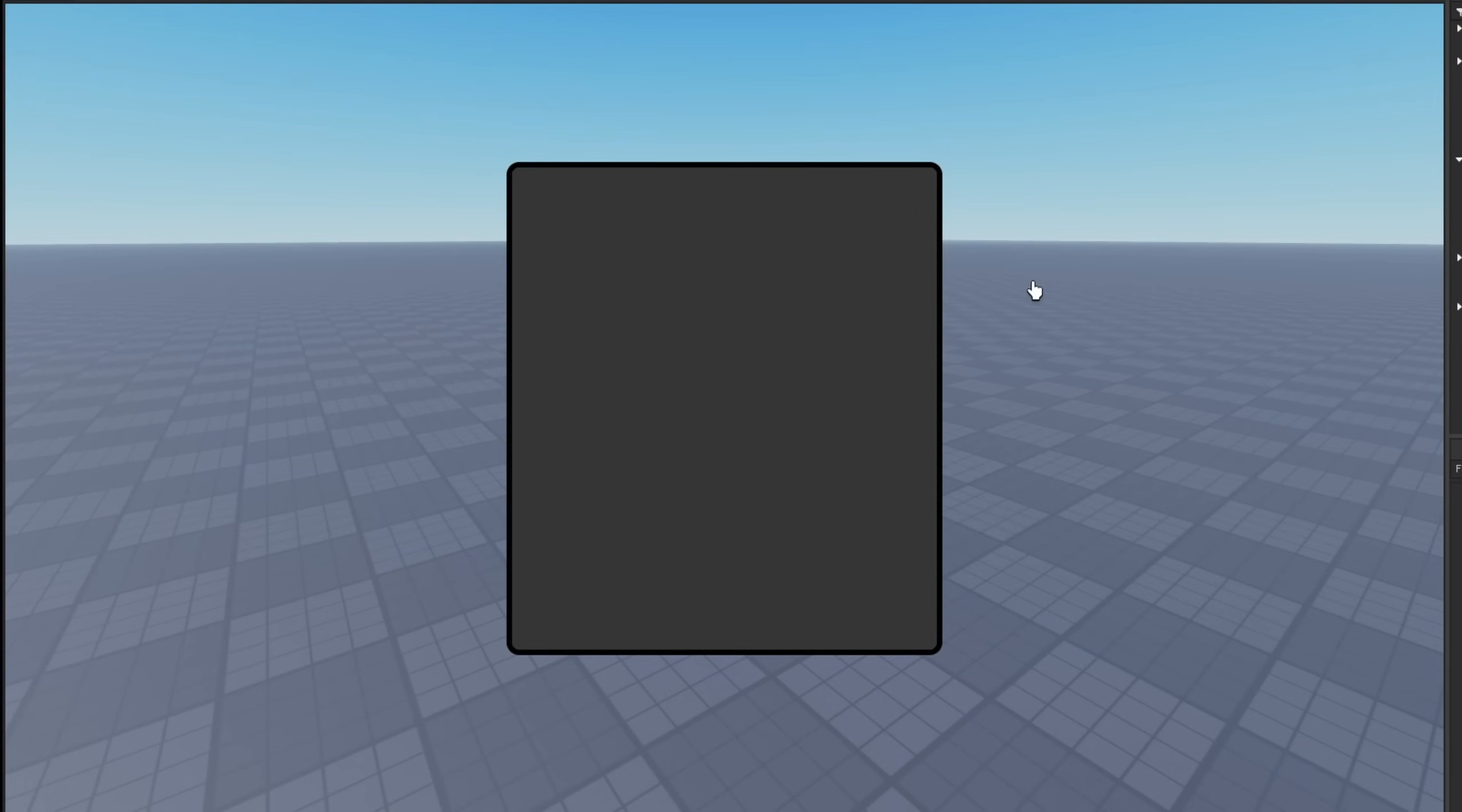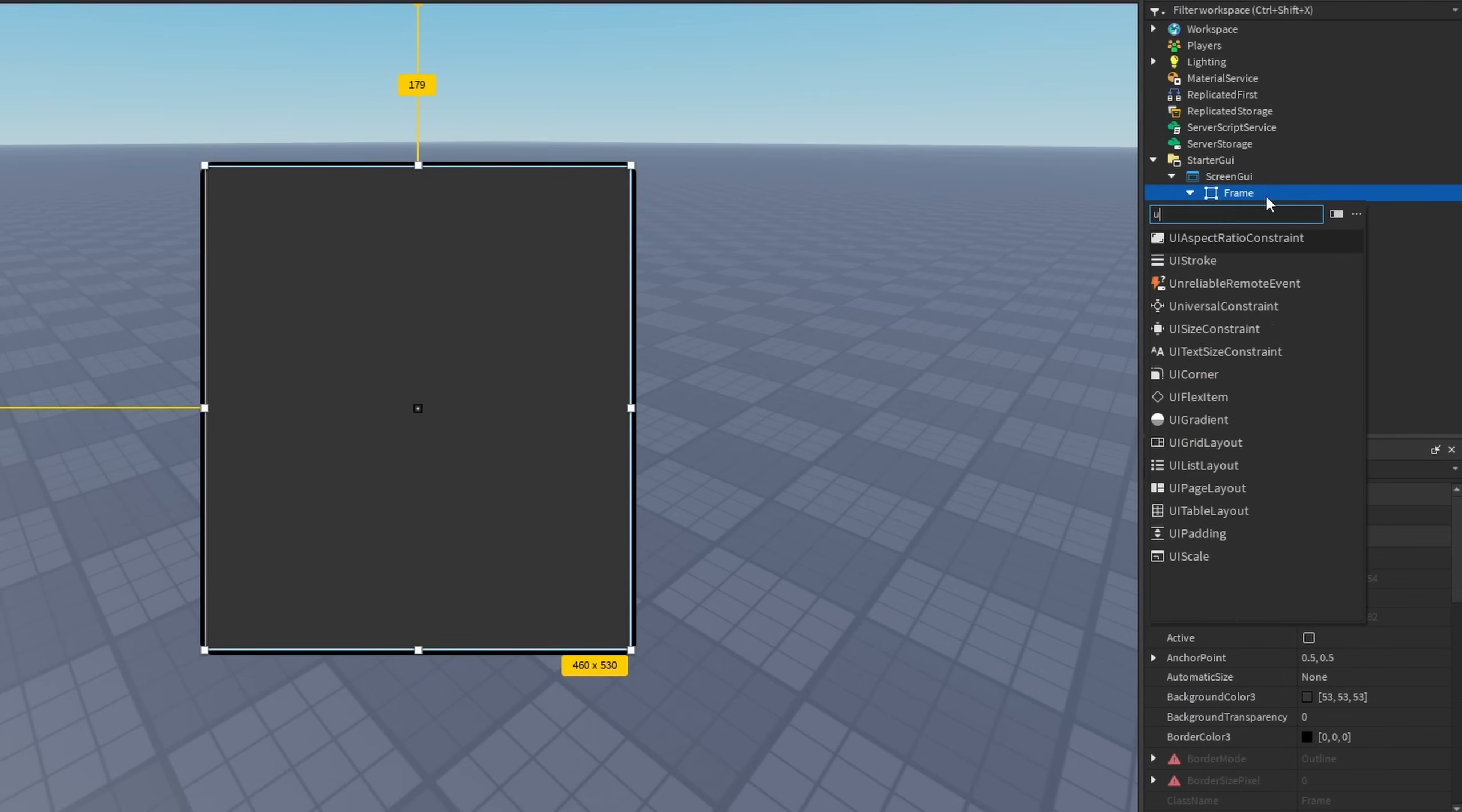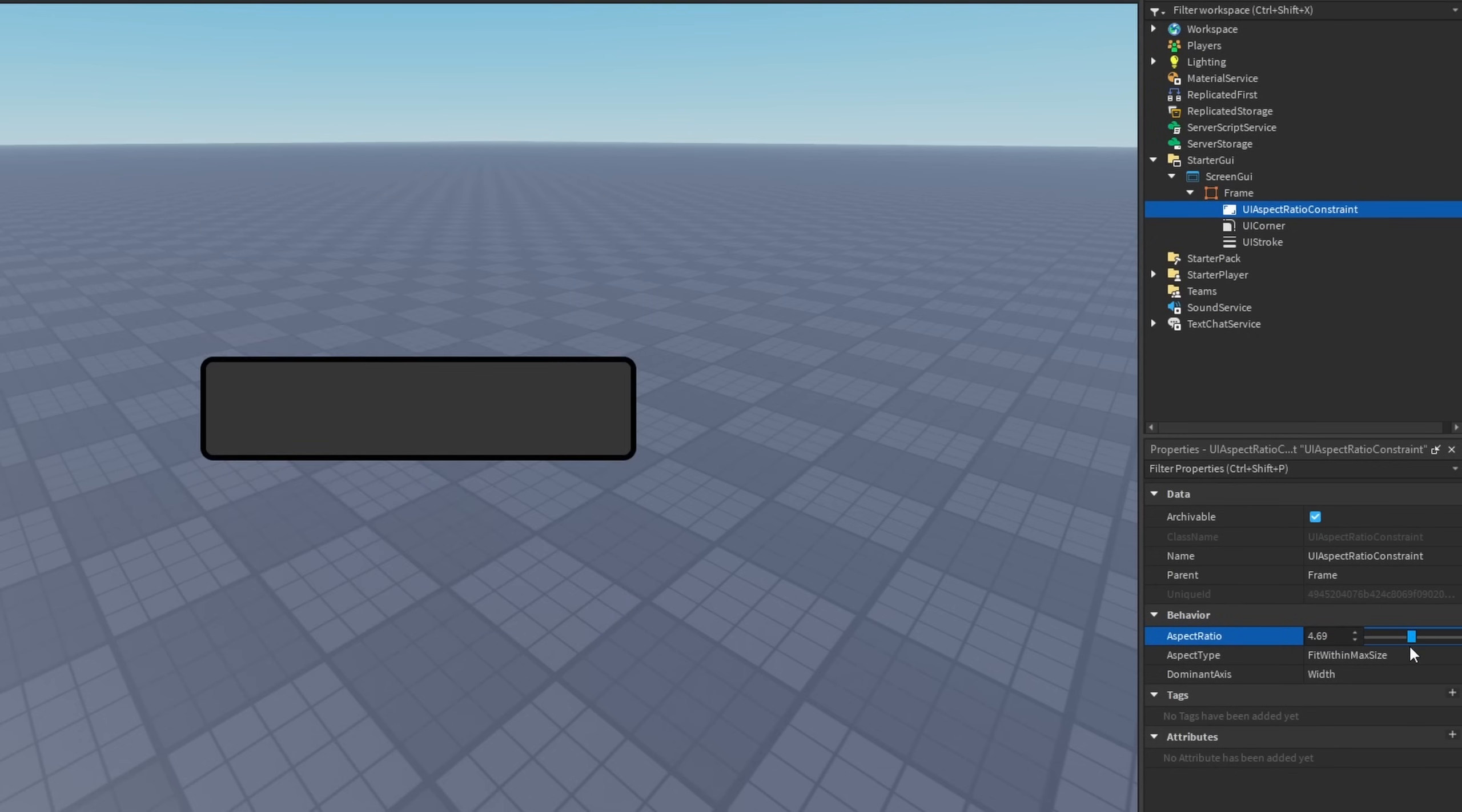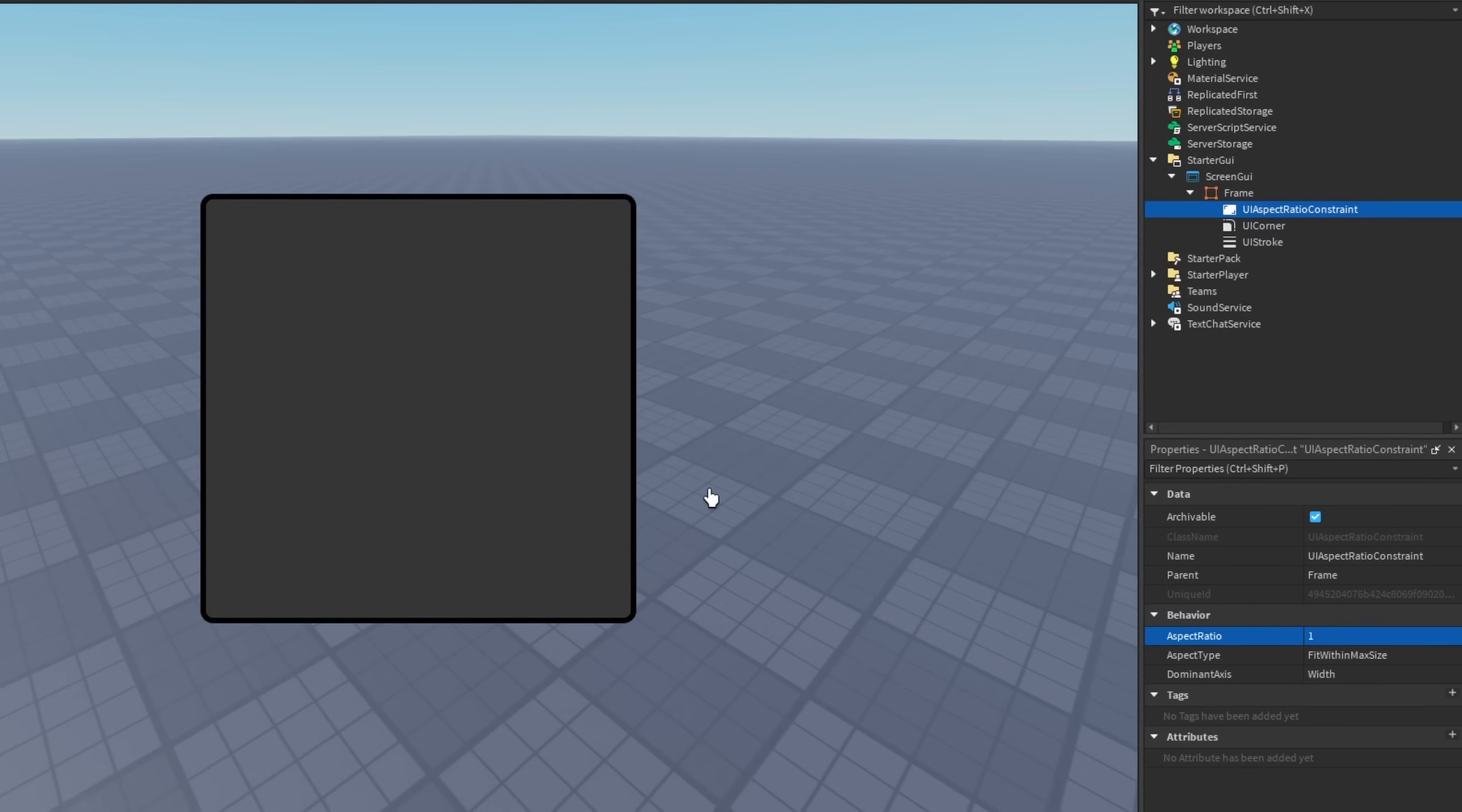So we need to make sure our frame has the same appearance on all devices, and this is where we use UI aspect ratio constraints. You go to it and go to the properties and configure the aspect ratio to whatever you guys want to make it look like your old frame.